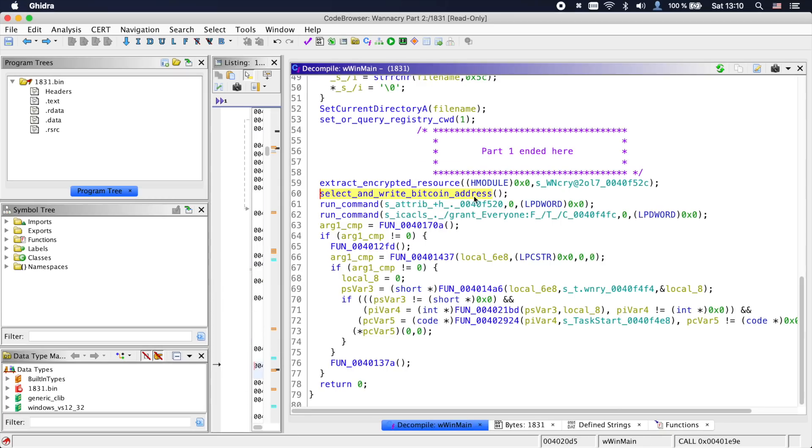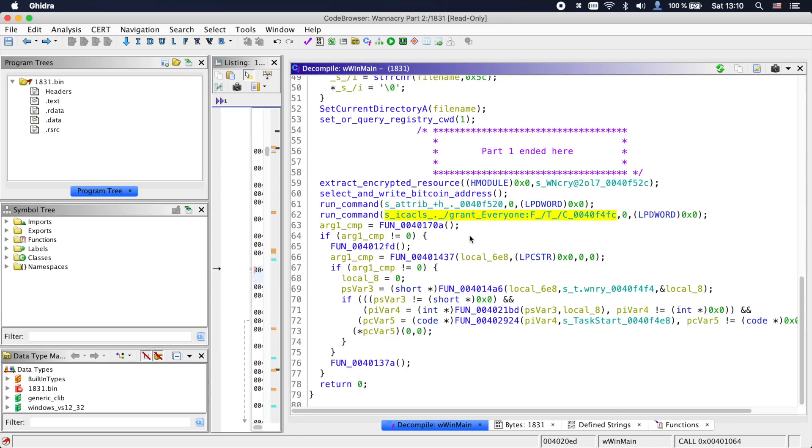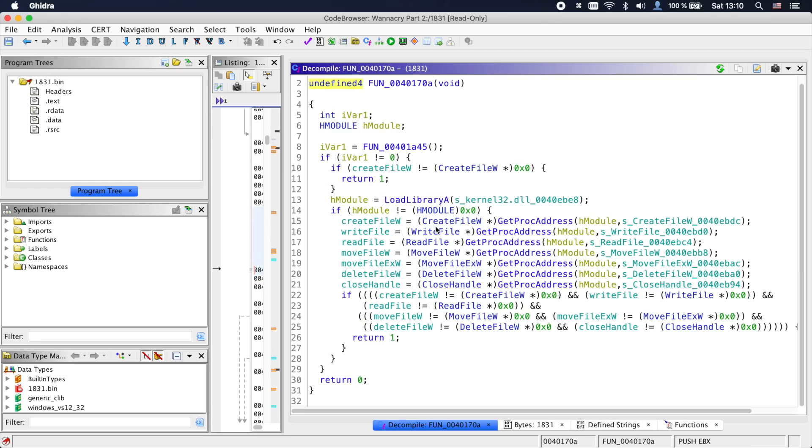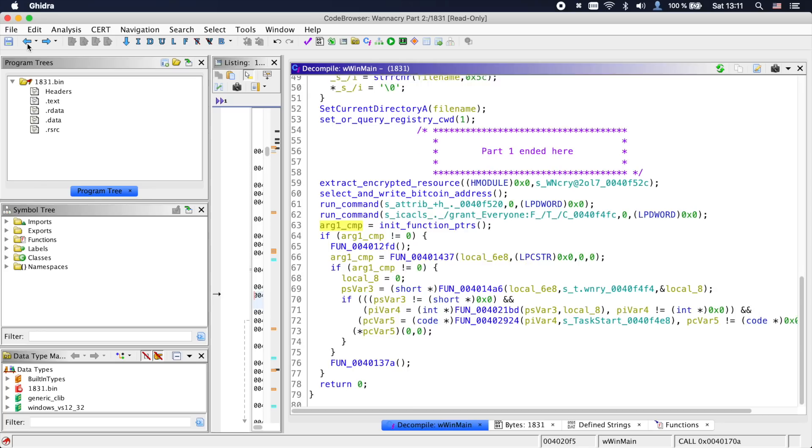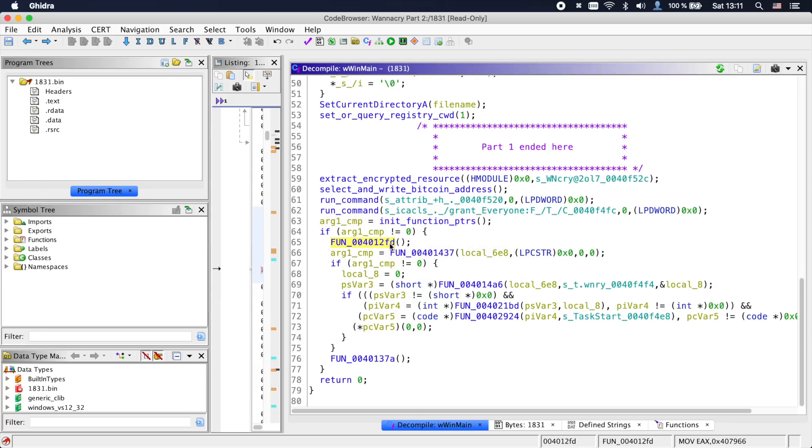Back in the main function, we see two commands being run that set the directory to hidden and grant some permissions. The next function simply initializes function pointers, just as we saw before.